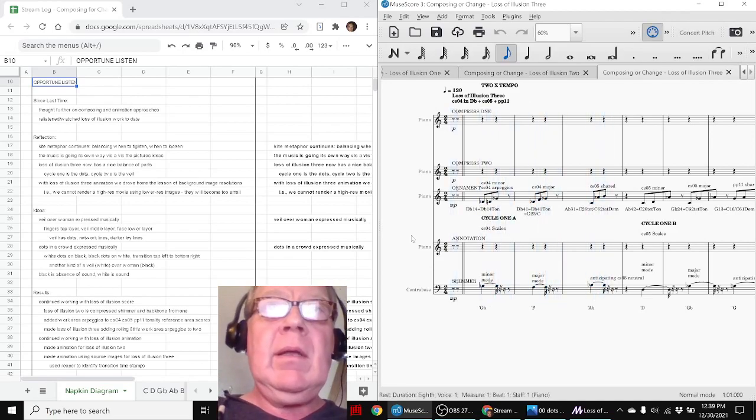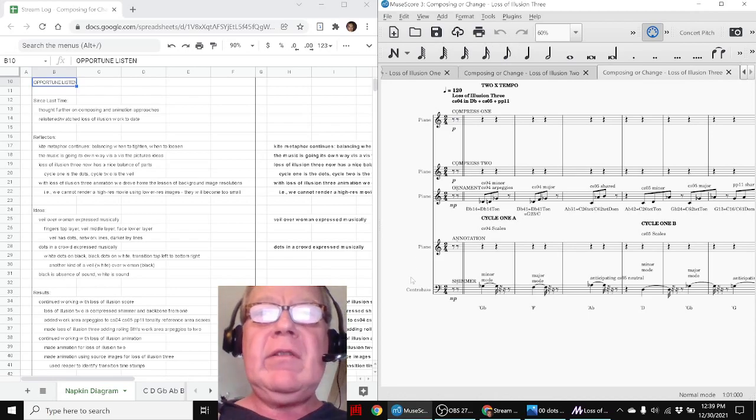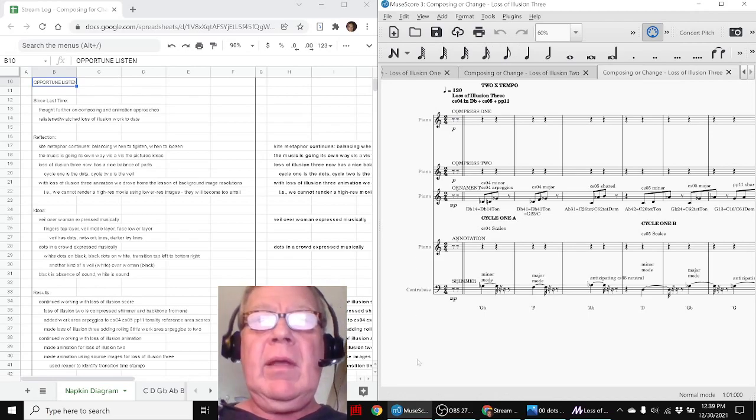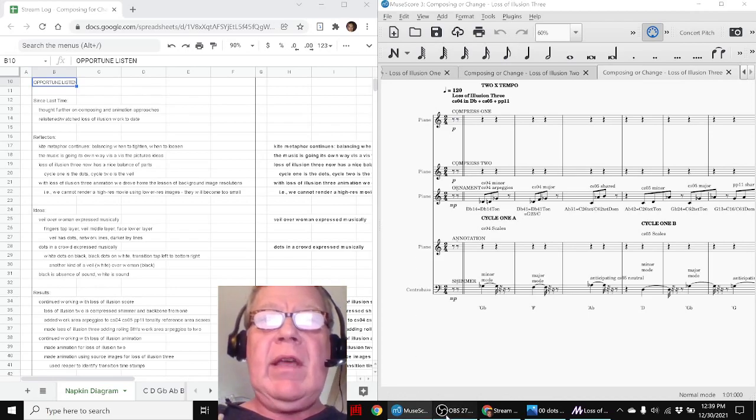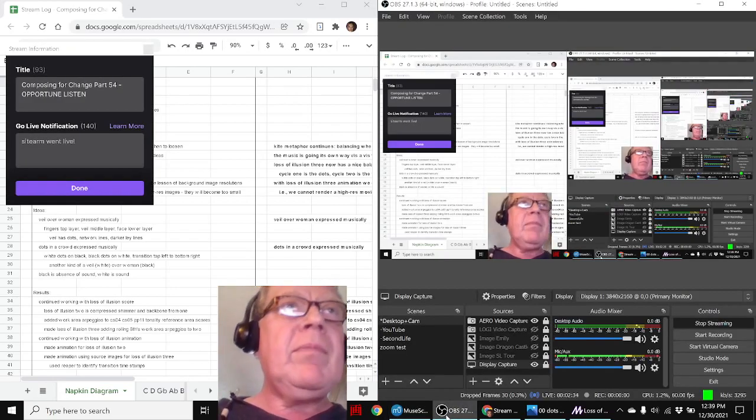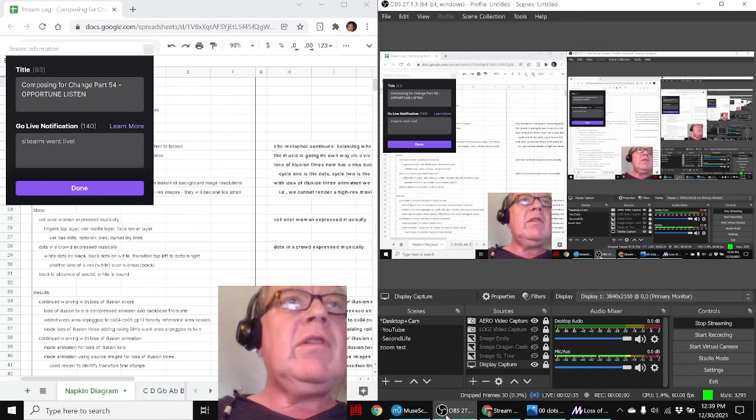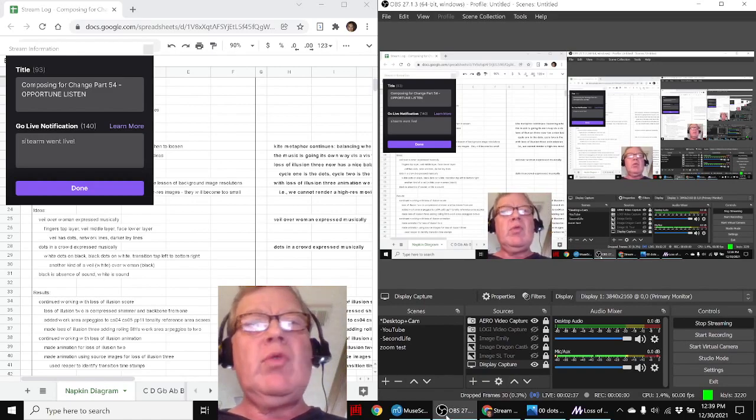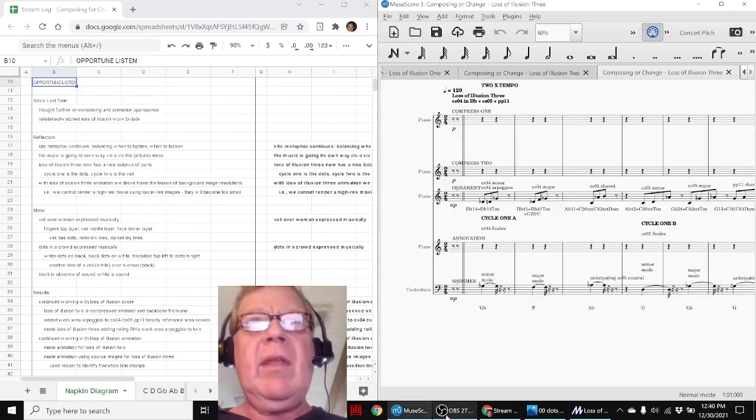Ladies and gentlemen, this is a recap of Composing for Change Part 54, Opportune Listen.